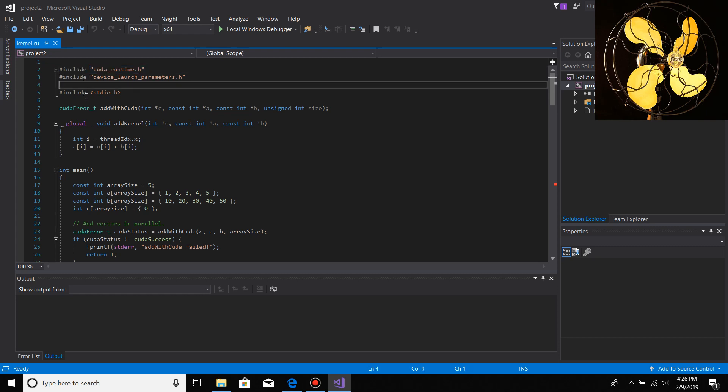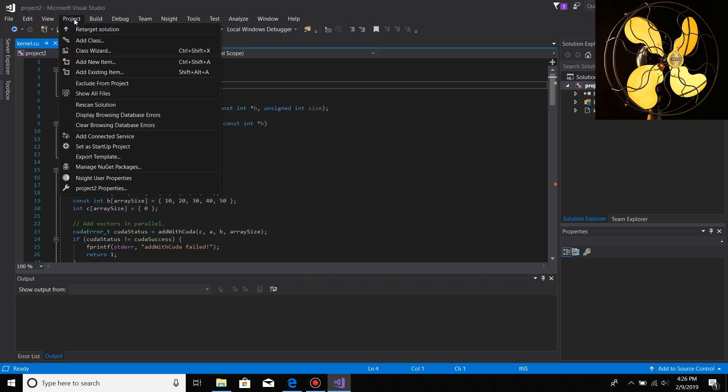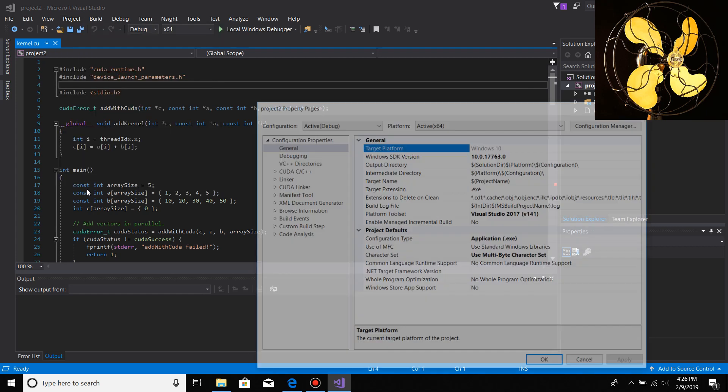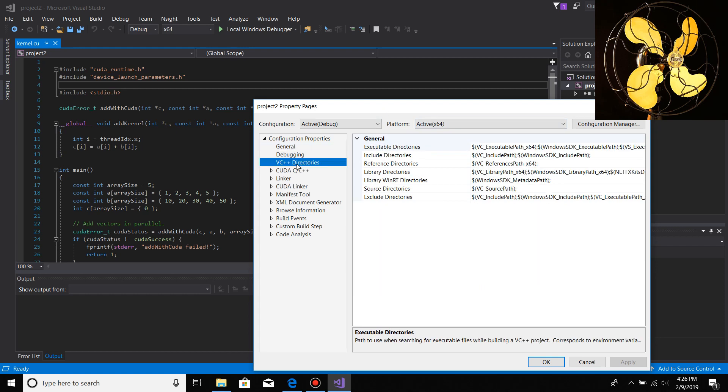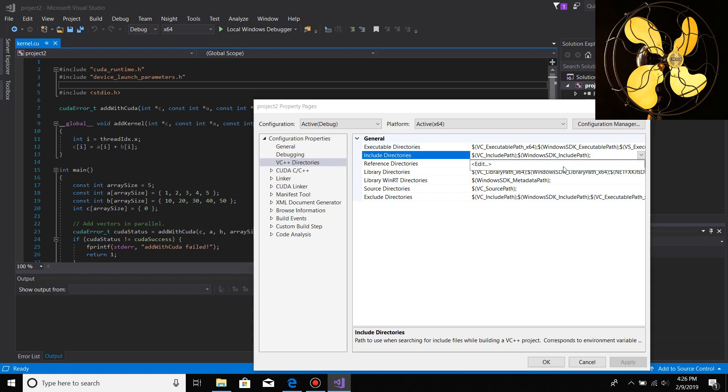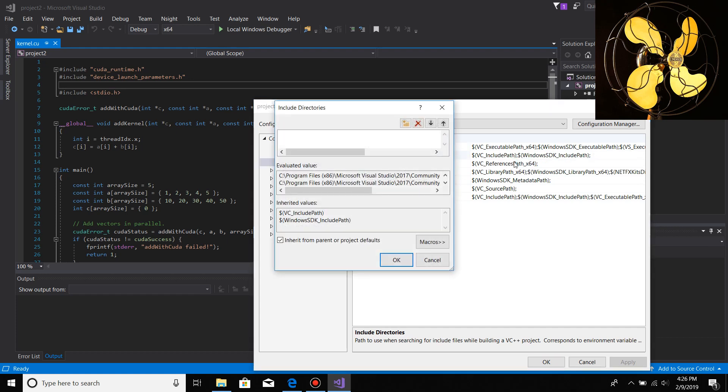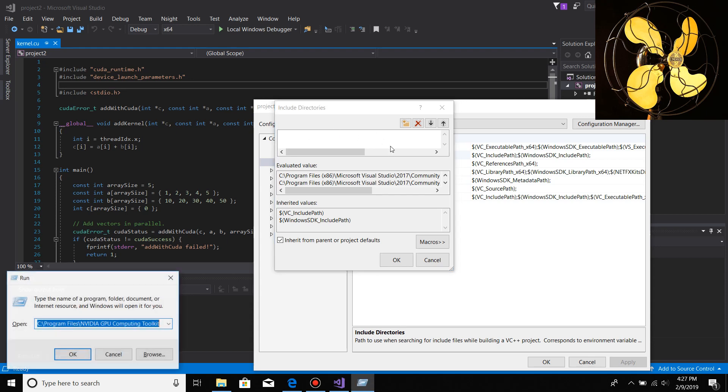All that has to happen is you go to the Projects menu up here, then go to the project properties for your project, then go to VC++ directories, then go to the includes section. You go down here and do Edit.